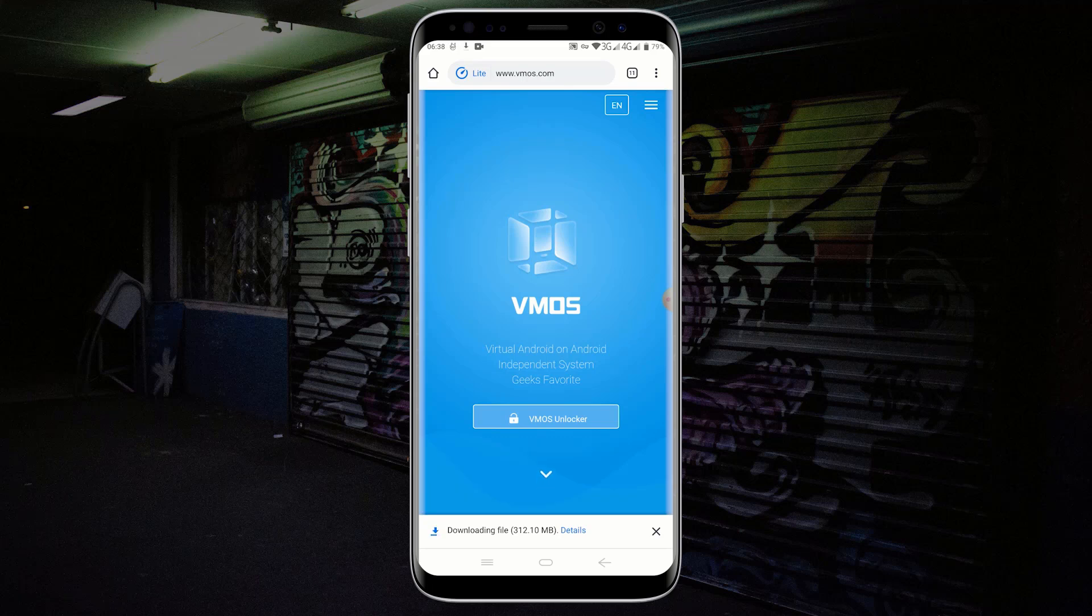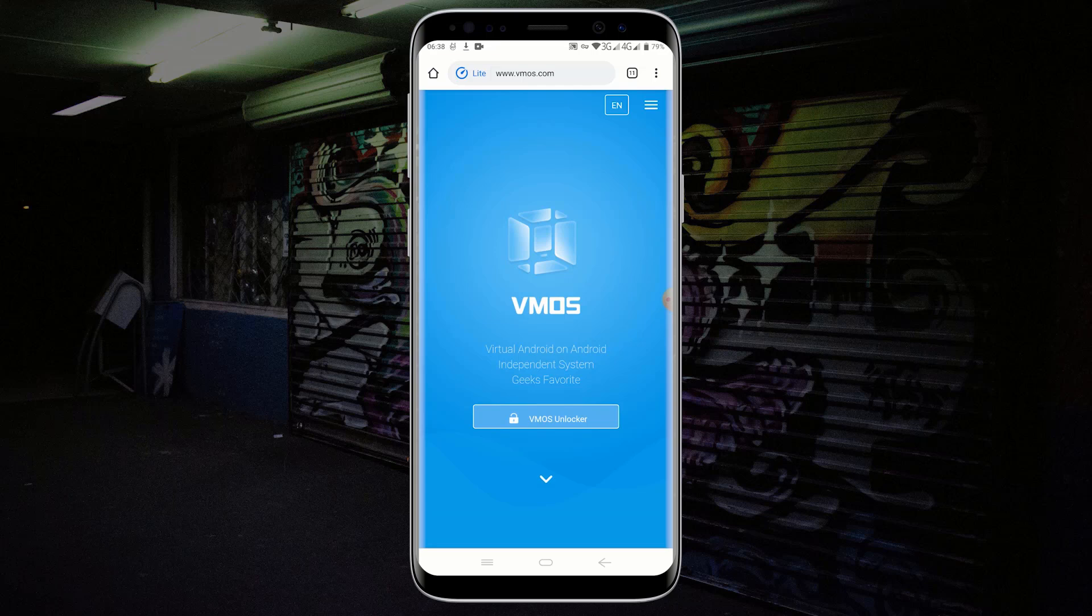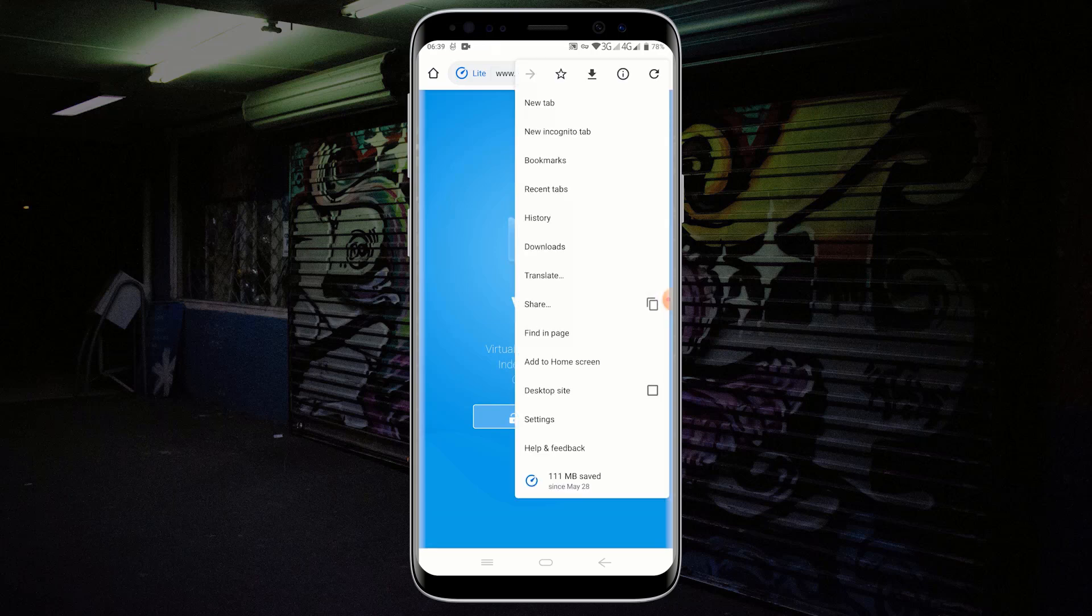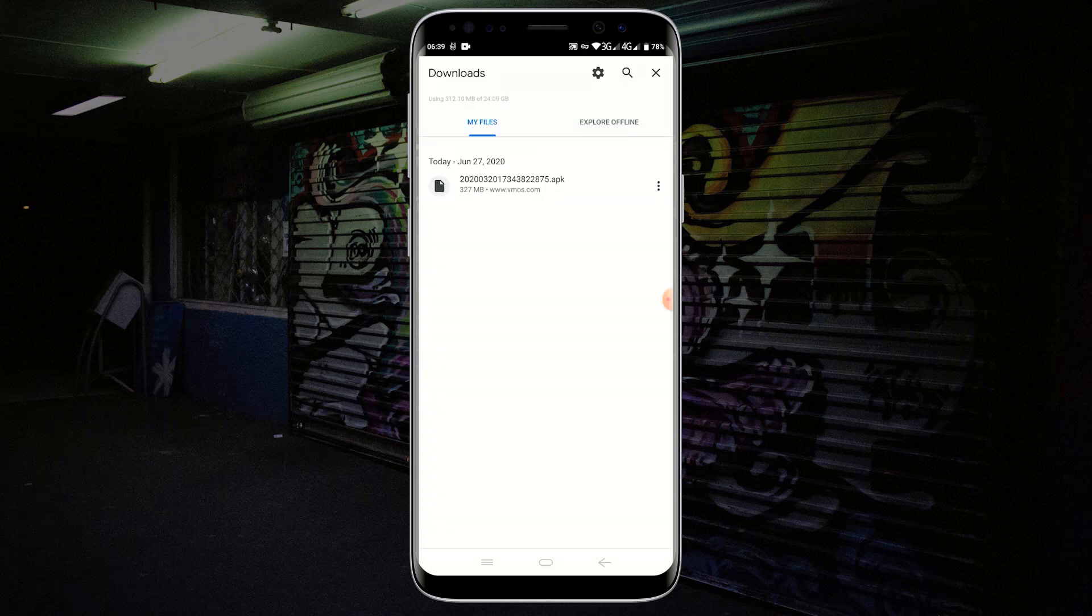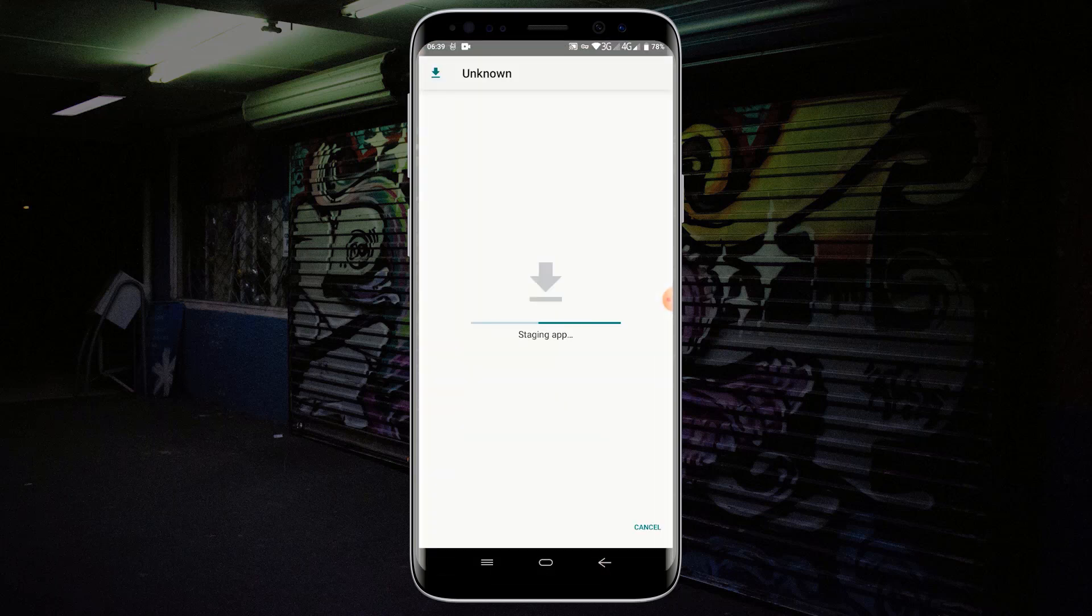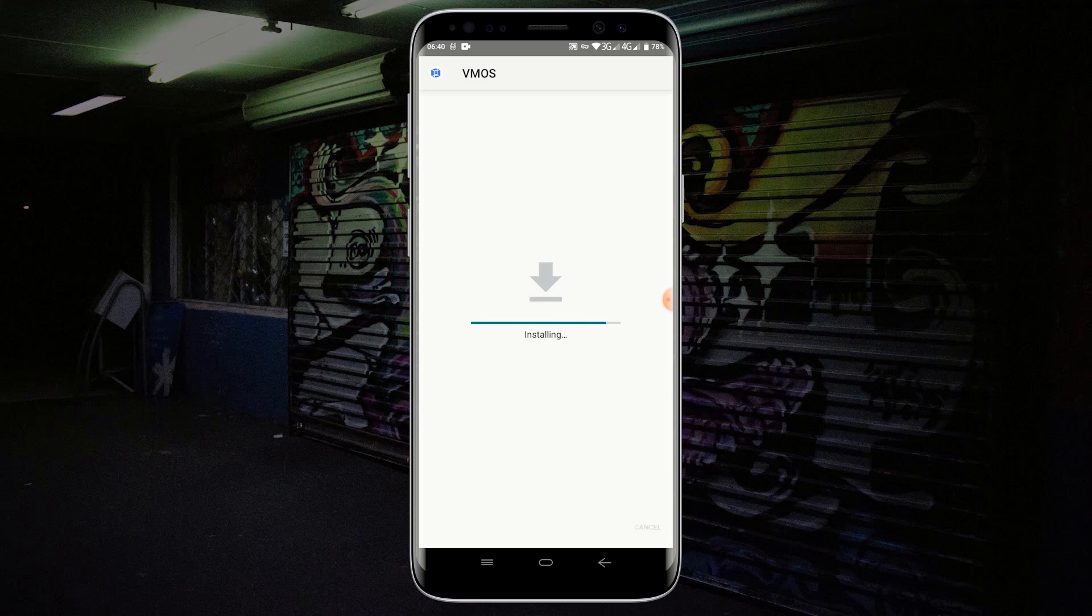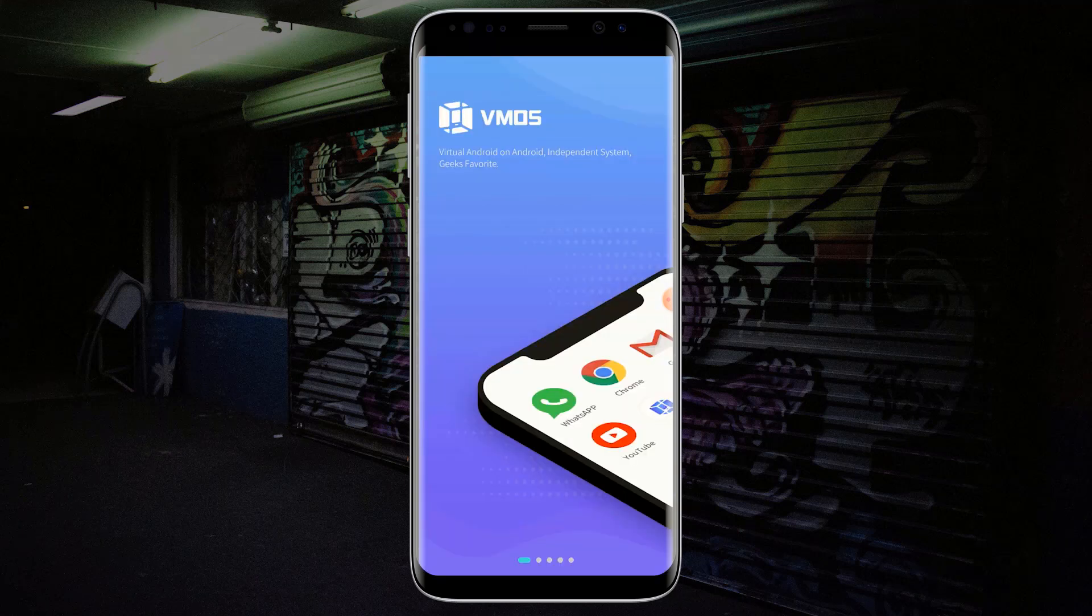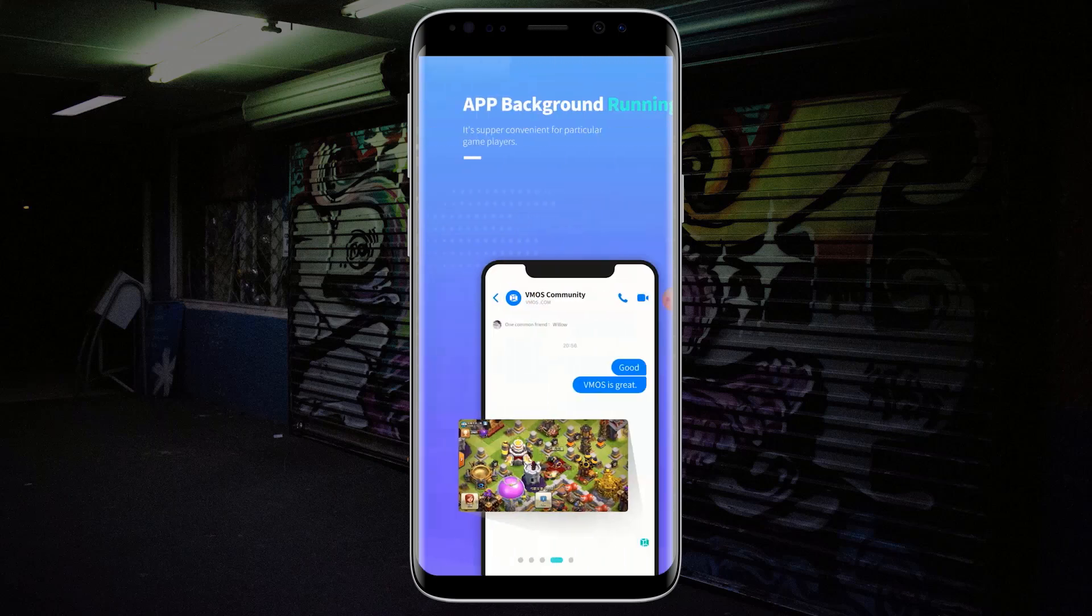Wait for your download to complete. I have already downloaded the VMOS APK so I will not download it again. After downloading the VMOS APK, navigate to your downloads folder and install the application. After installing the VMOS APK, click on Open or launch the application. Swipe right four times and click on Enter VMOS.